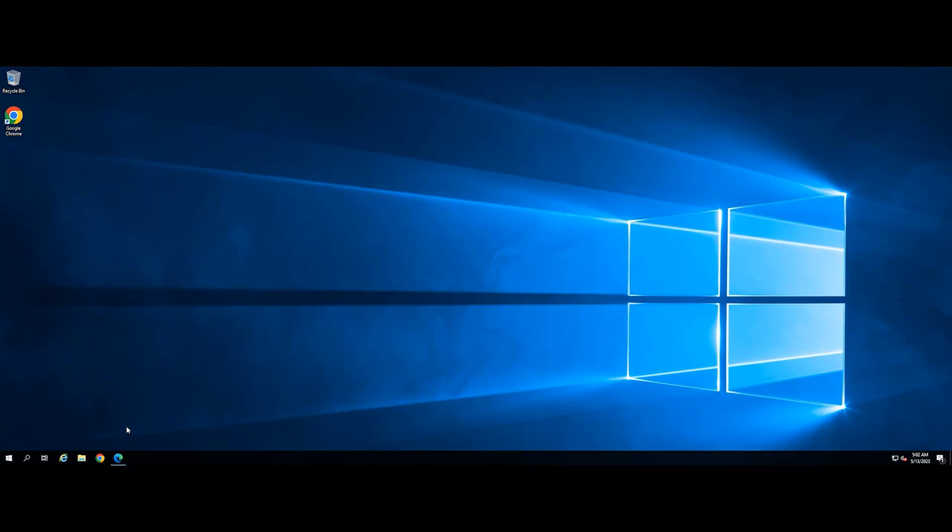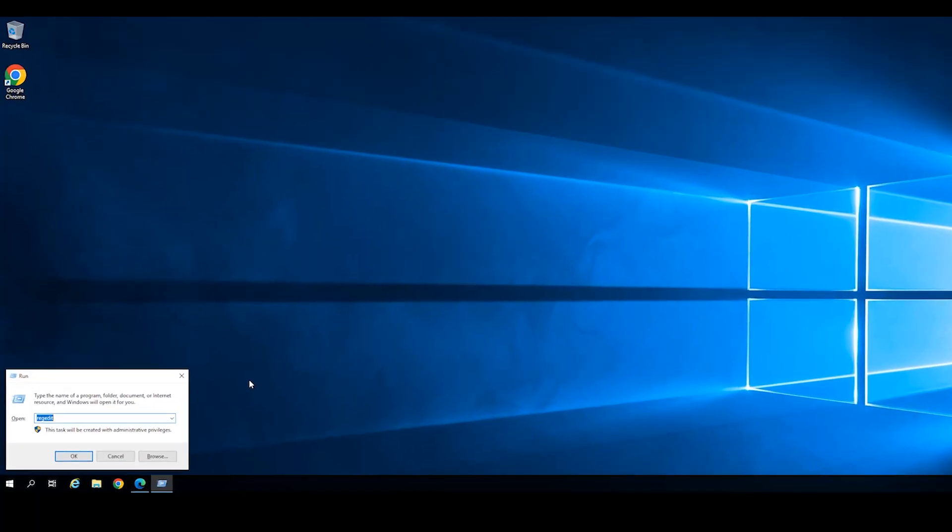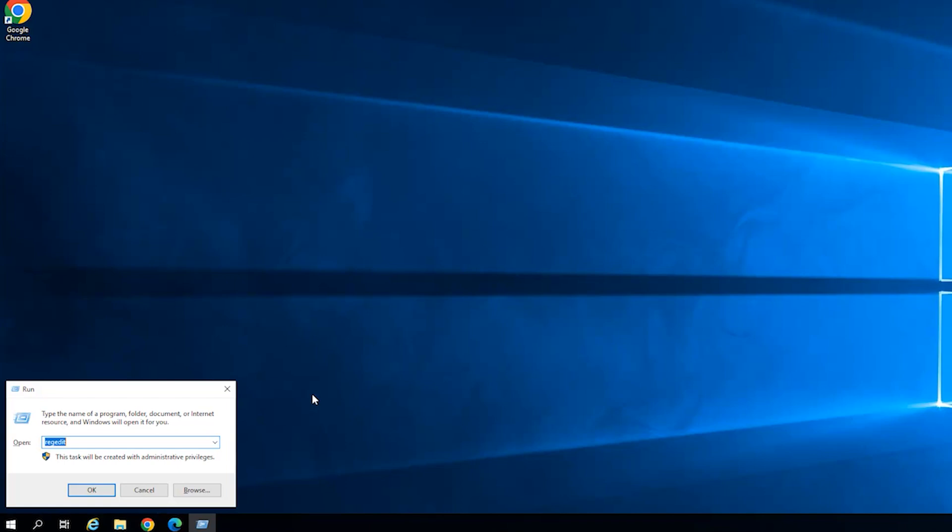Use the keyboard shortcut Windows and R to open the Run dialog box, then type gpedit.msc into the box and press Enter.